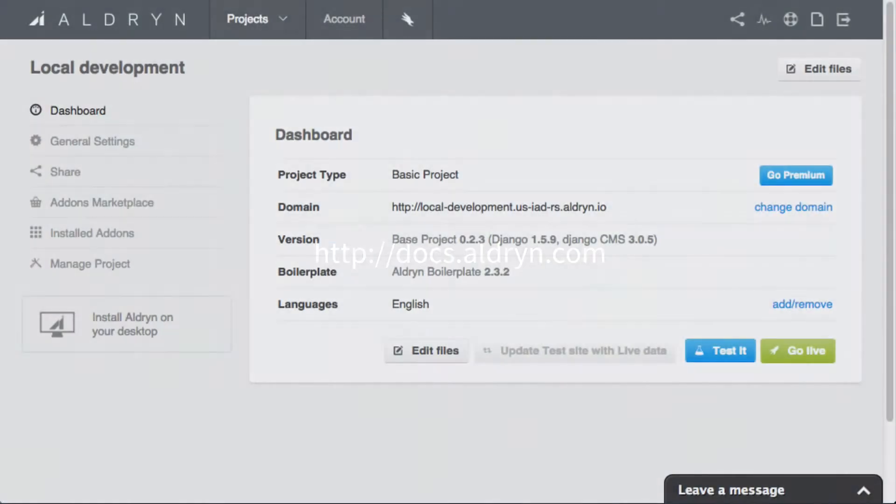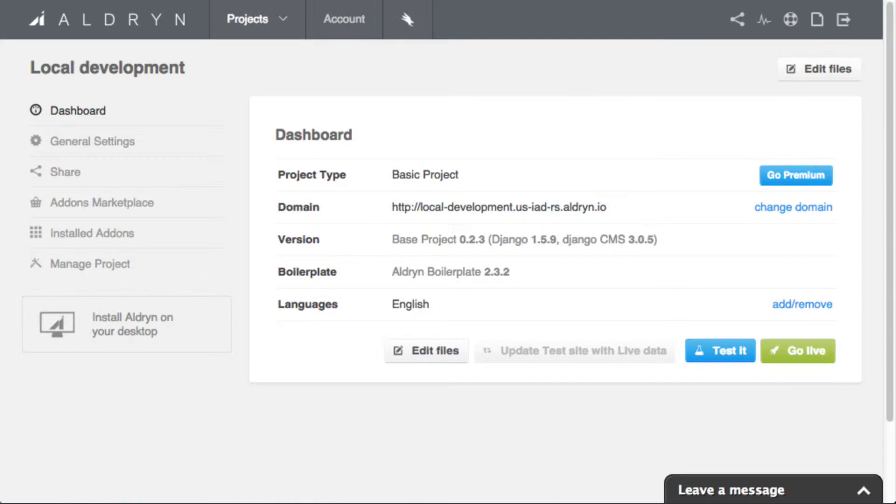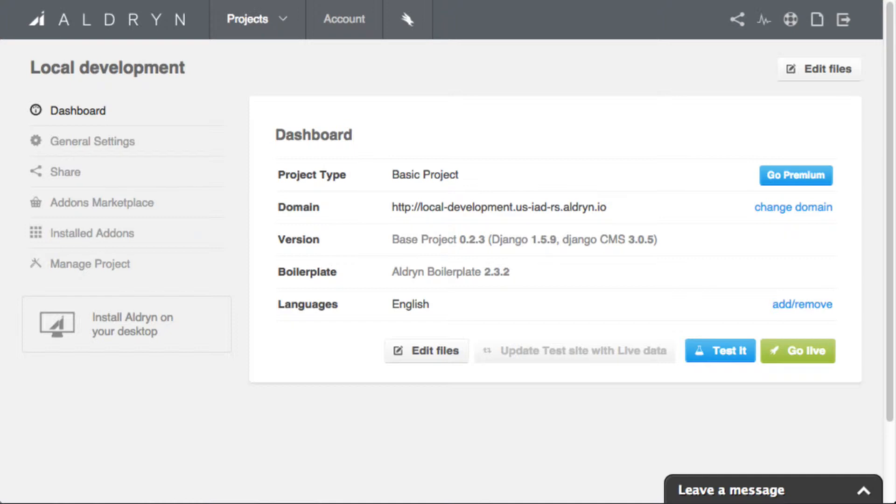On Aldryn, code runs in a fairly standard Django environment, which means that just about any Django code can be deployed to Aldryn. It does however have some specific requirements. In order to be sure that your code will run as expected on our cloud-based servers, the local environment it provides replicates as far as possible the one your code will encounter when deployed.